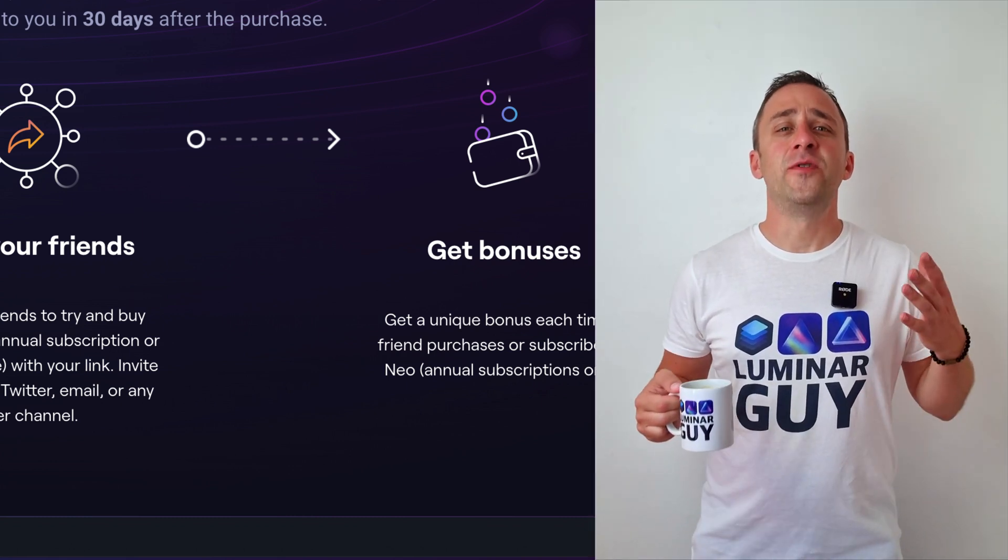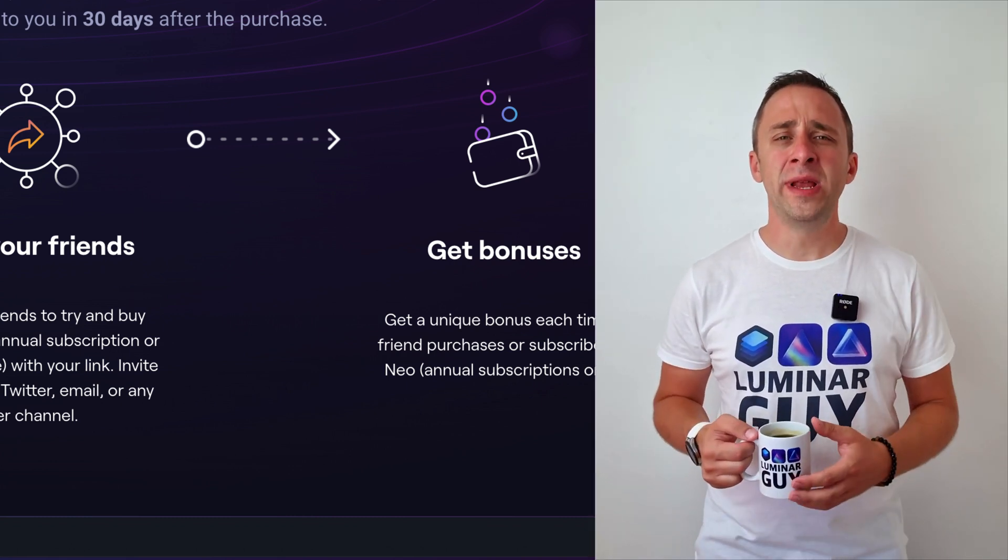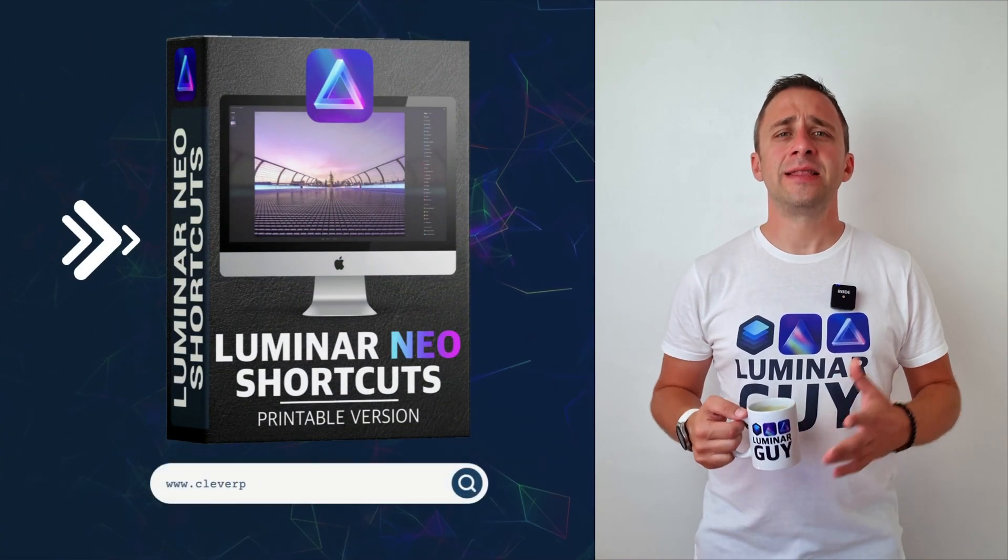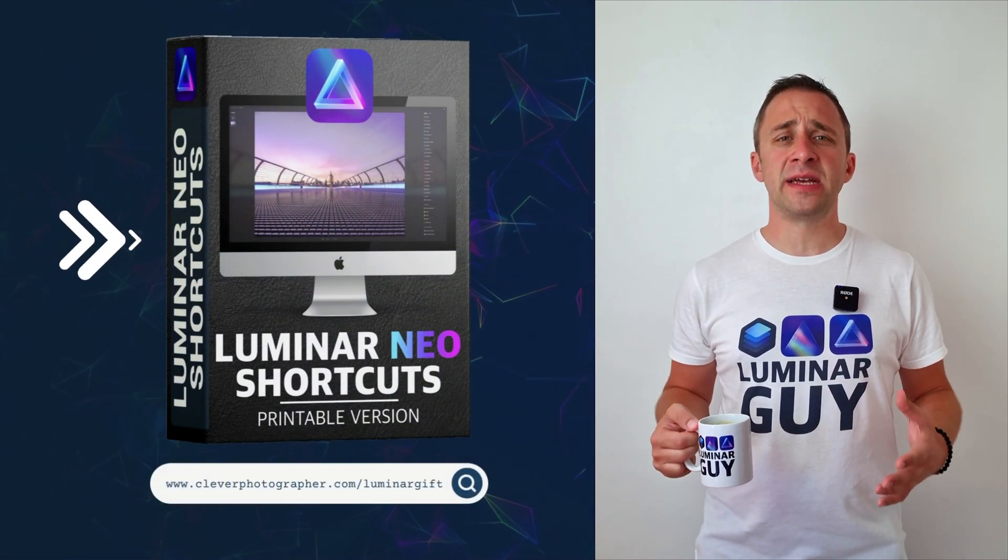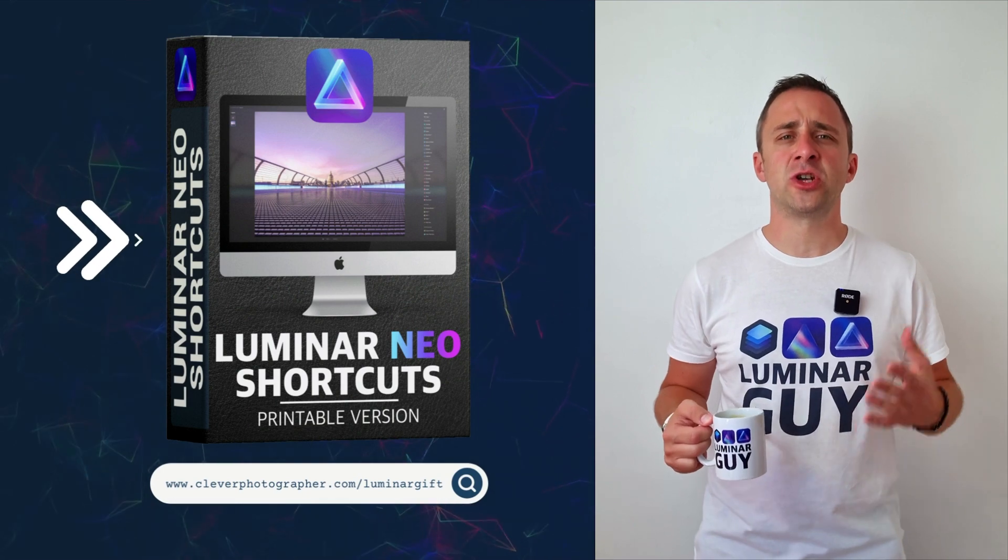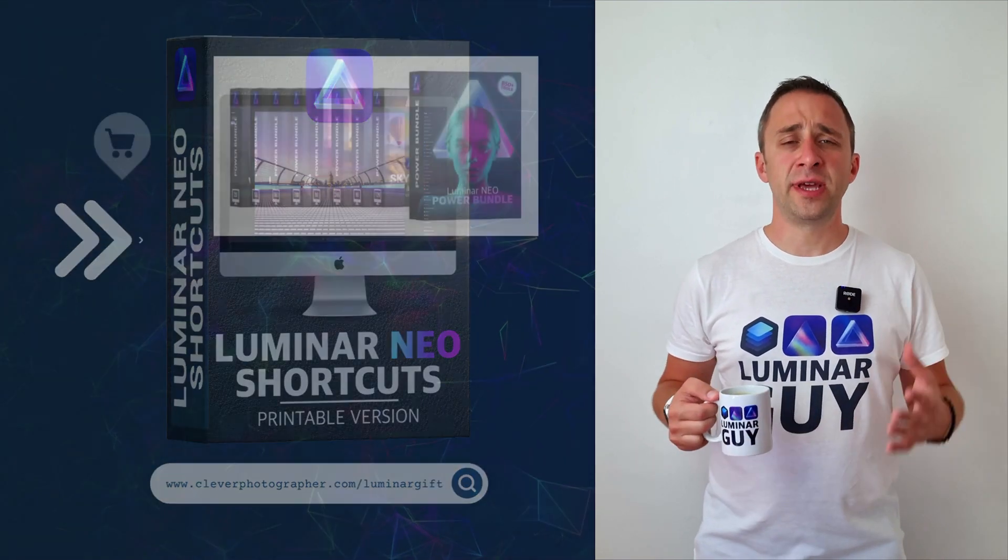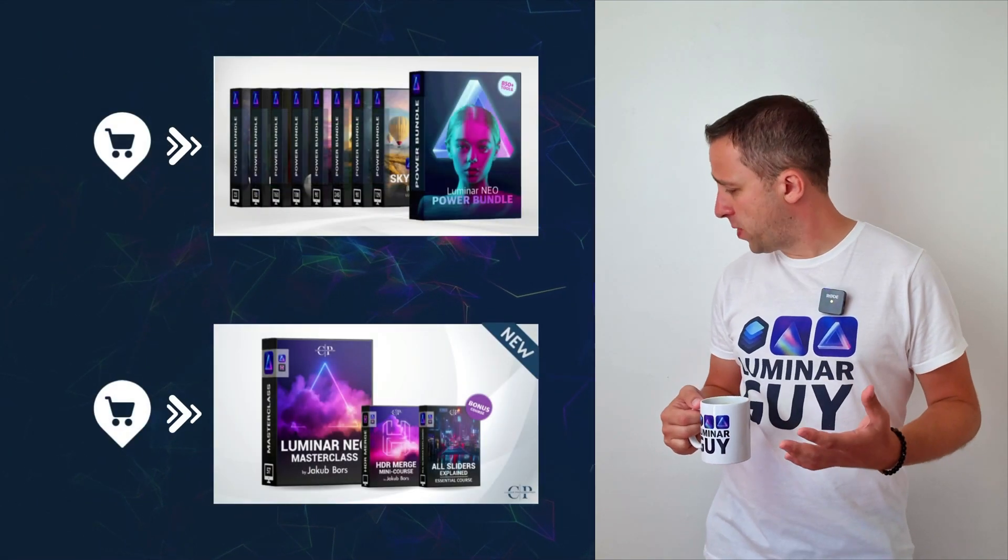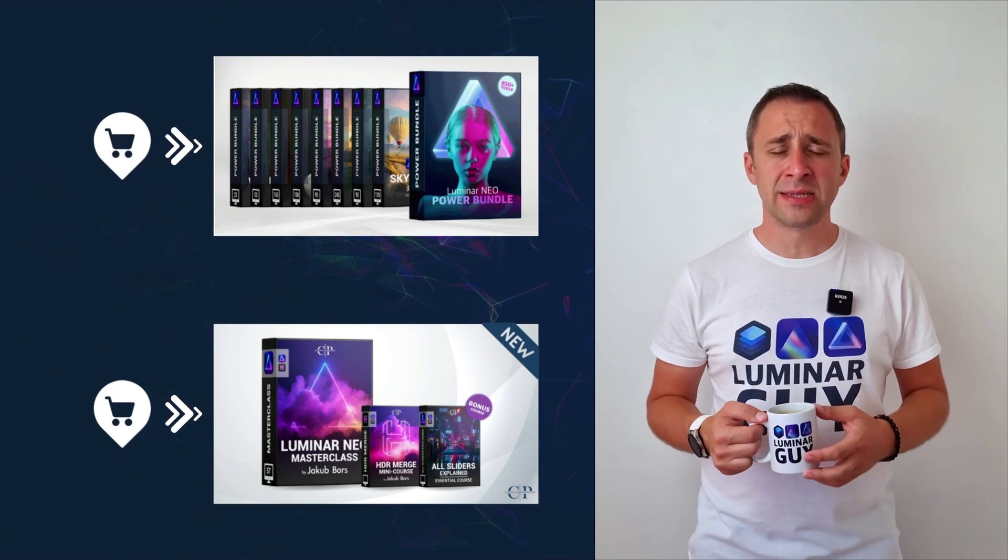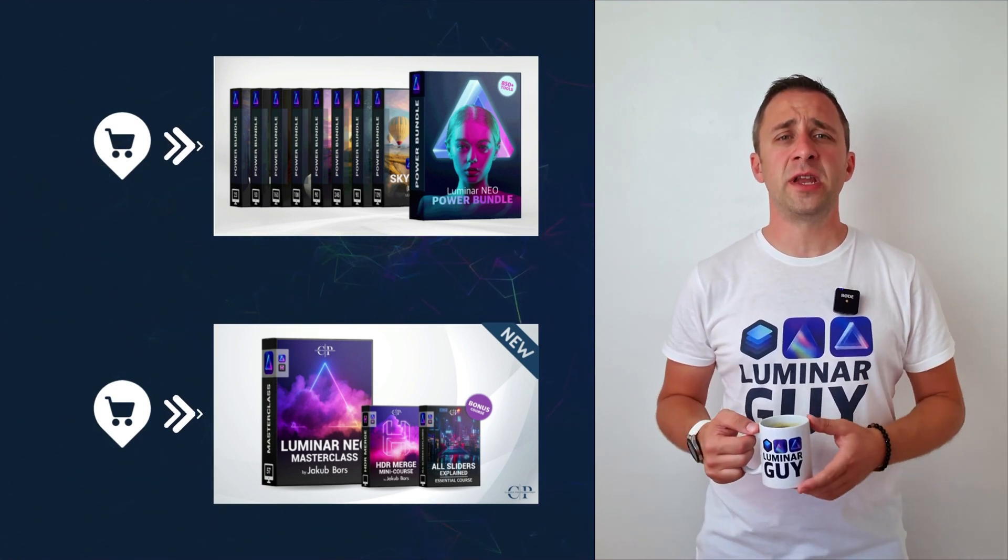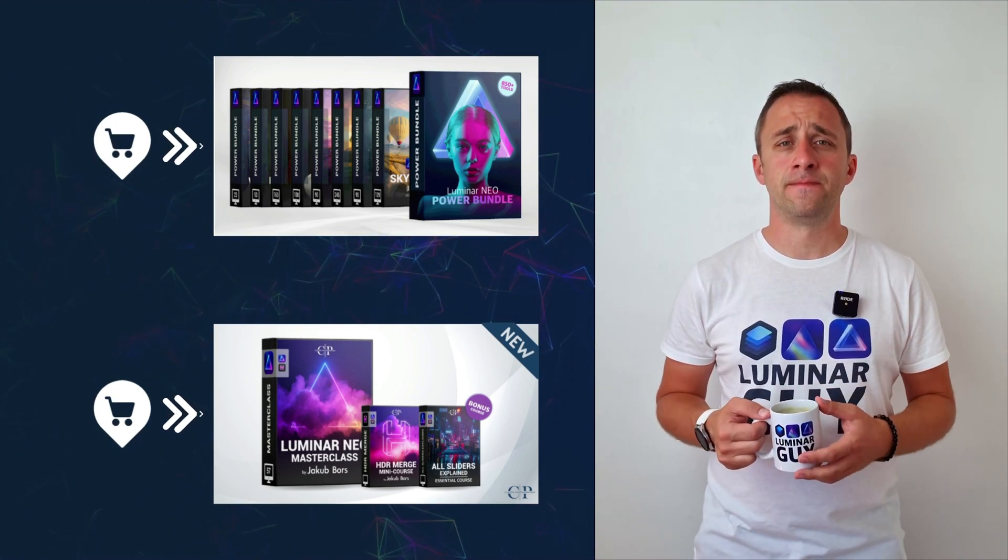And there you have it. If you want a copy of our popular Luminar Neo shortcut cheat sheet, there is nothing easier than heading to our website cleverphotographer.com/luminargift. While you're there, you can also check out one of our popular Luminar Neo products or you can stay here and watch more videos about Luminar Neo.